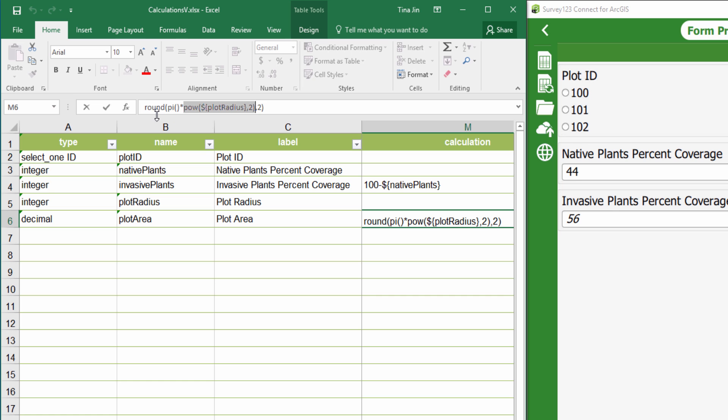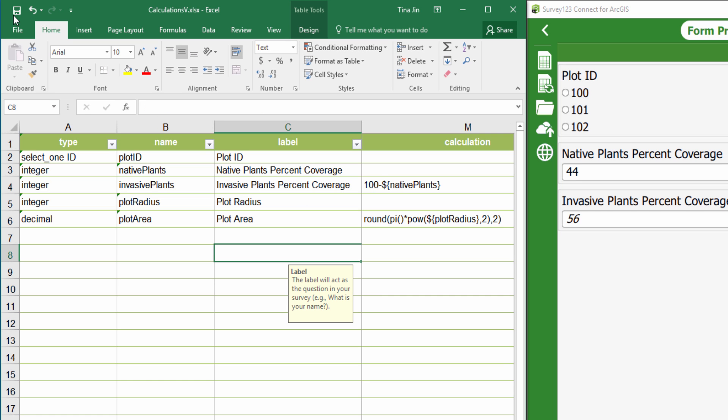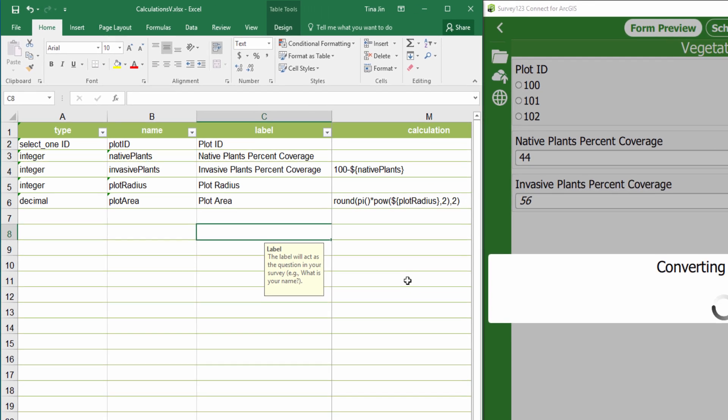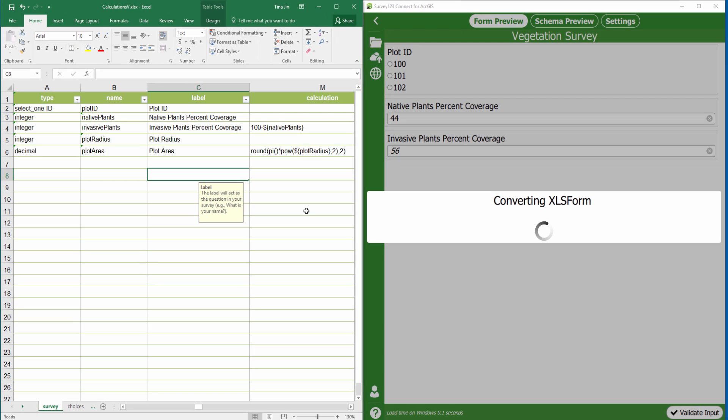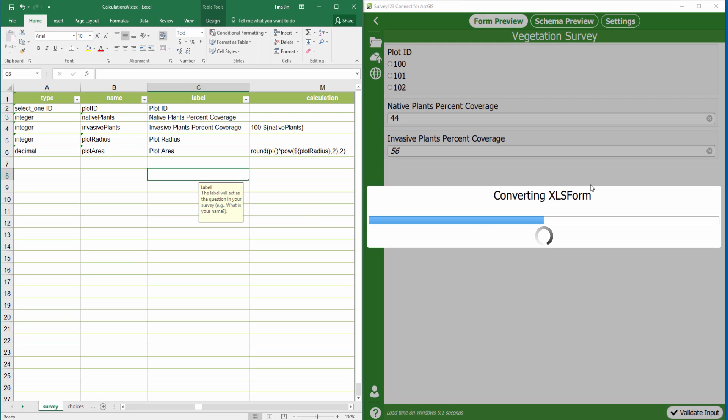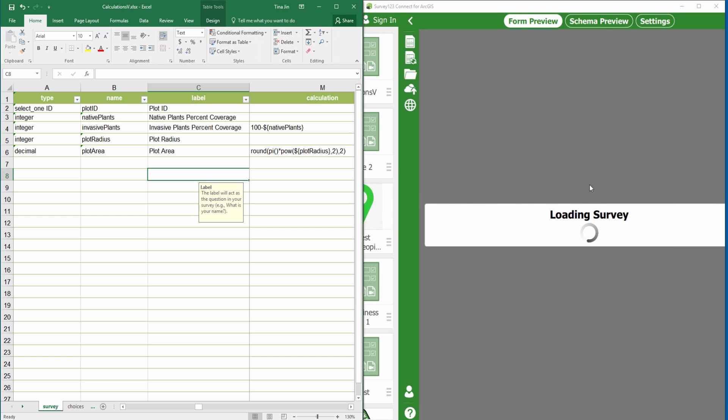The round function returns a rounded value. Let's save our work and preview it in Connect.